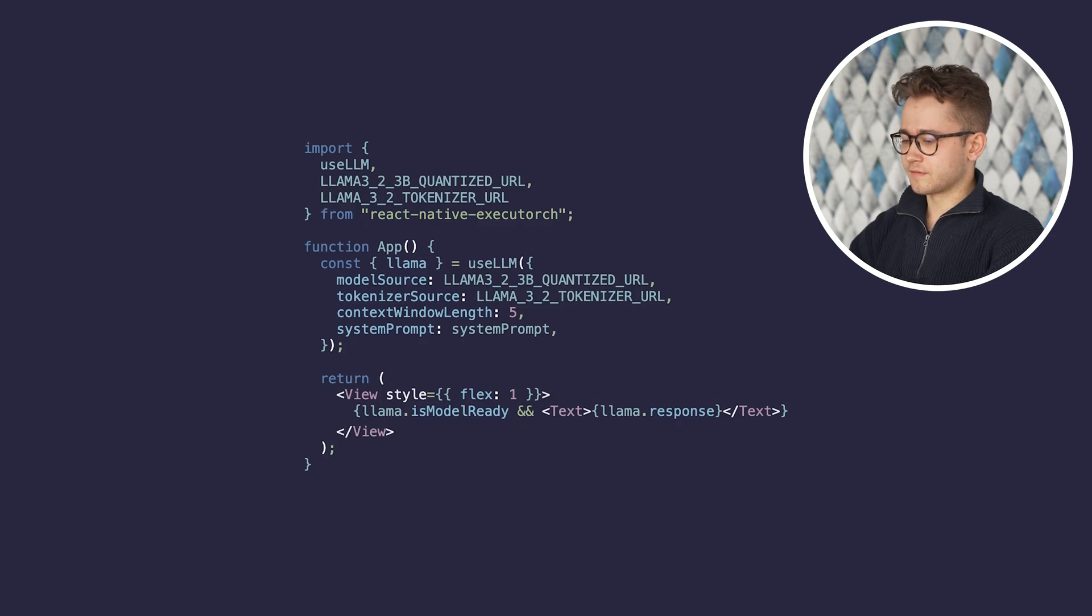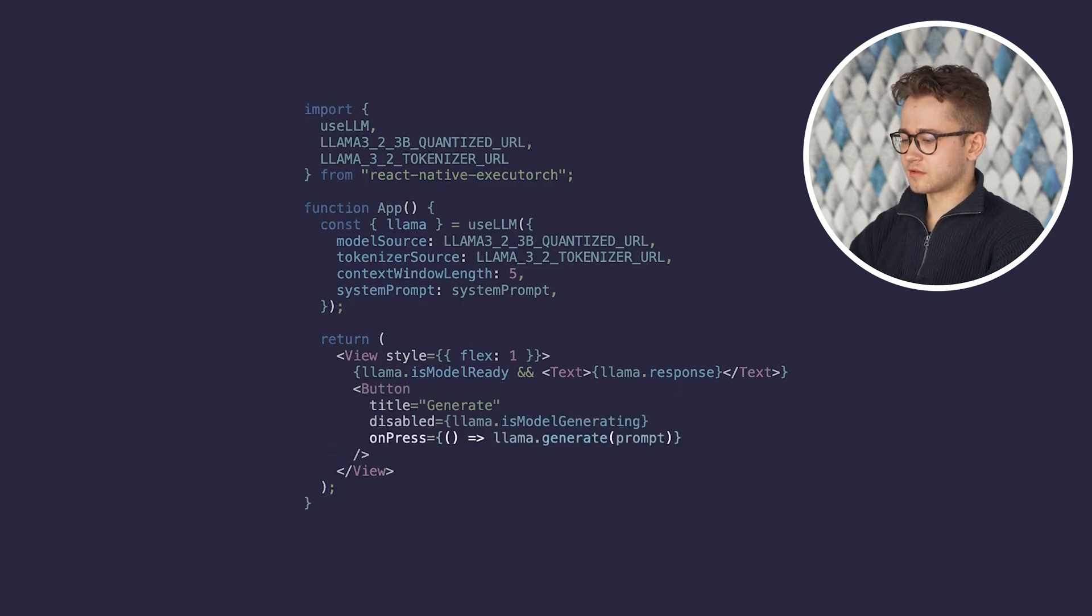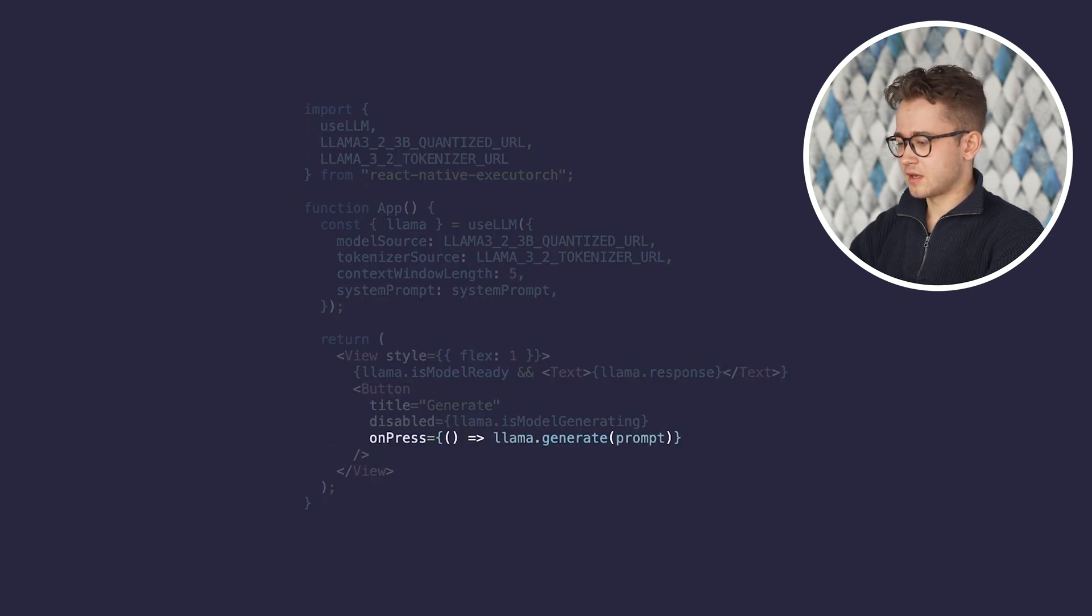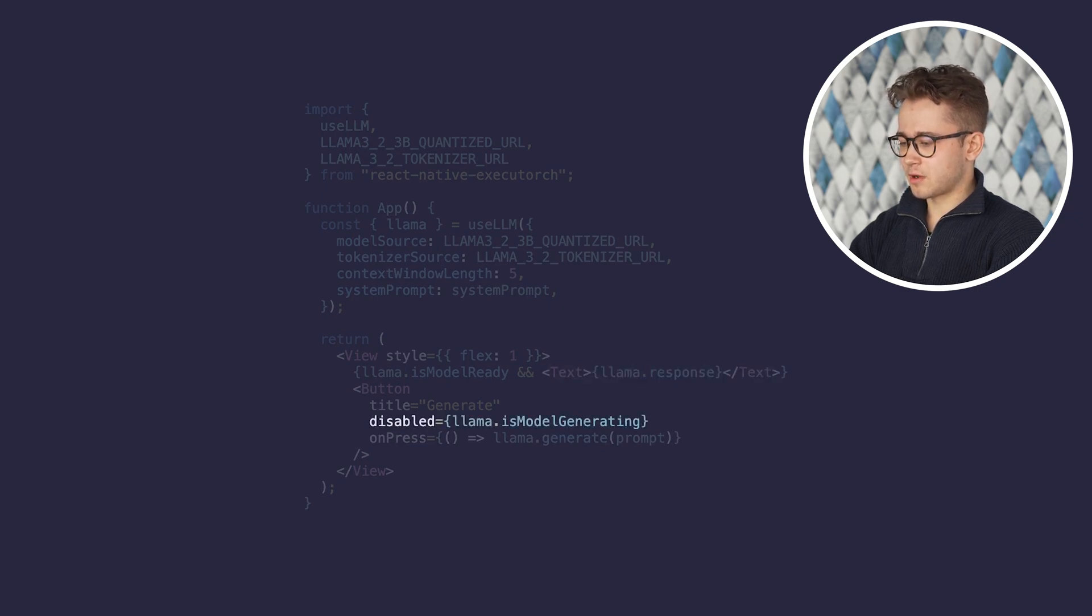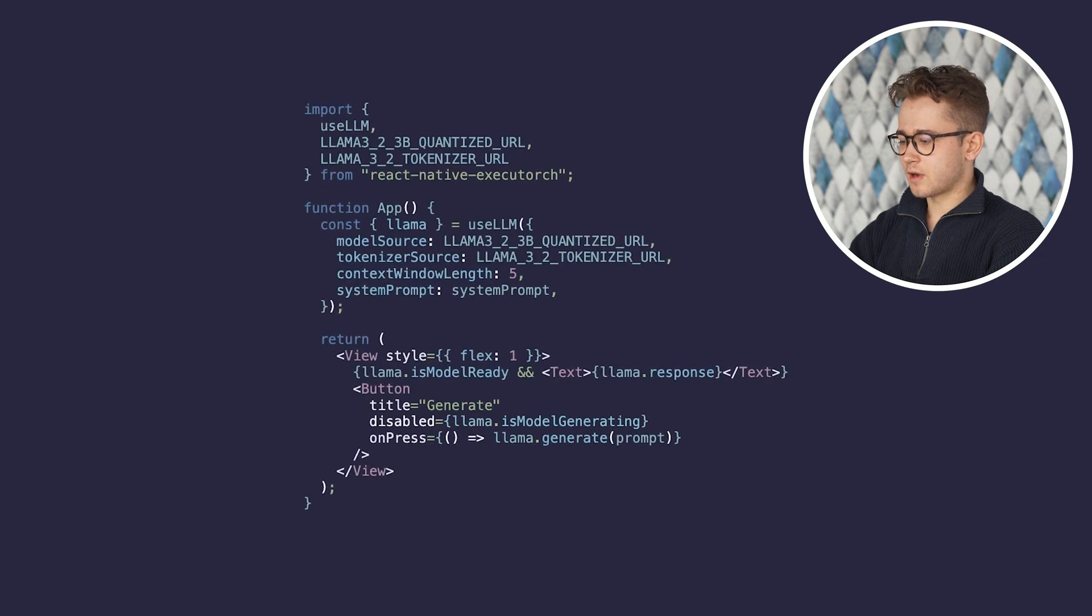To start a conversation, we'll use the generate function, which accepts a string with the message. The response property is updated with each token until the response is complete. You can also leverage the isModelGenerating property to disable the button while the model is generating.